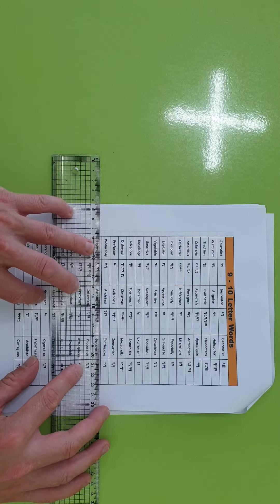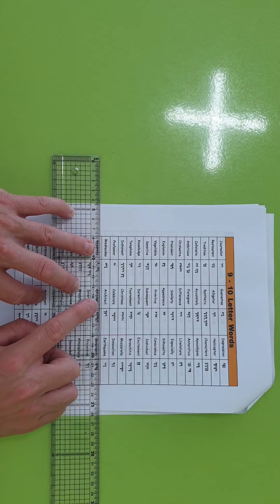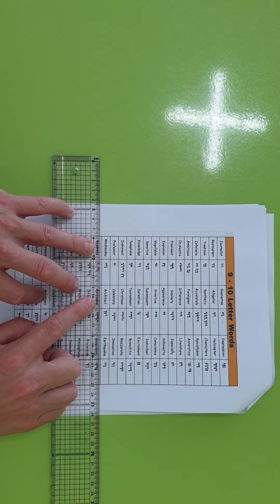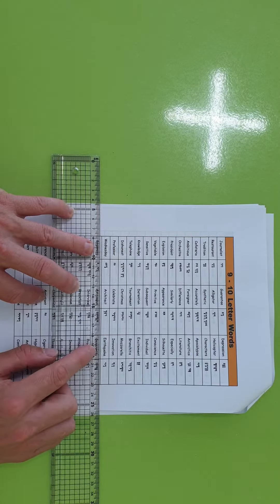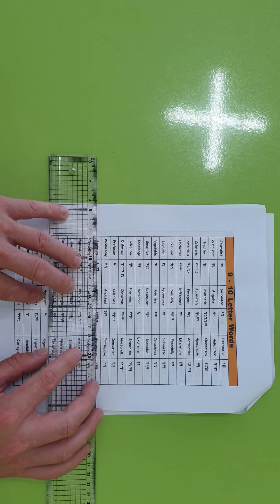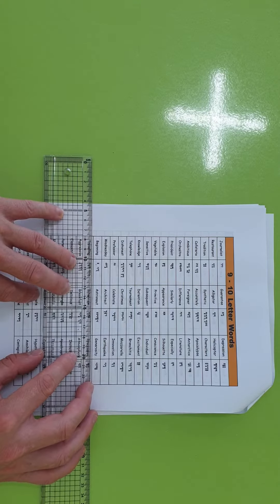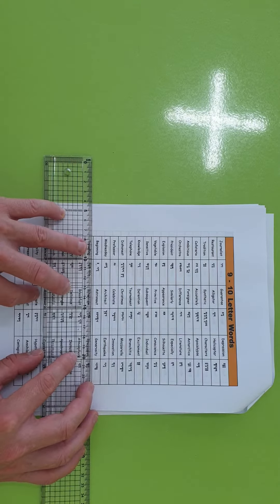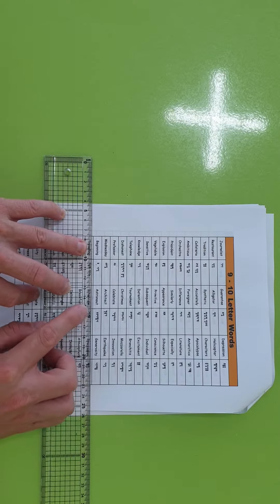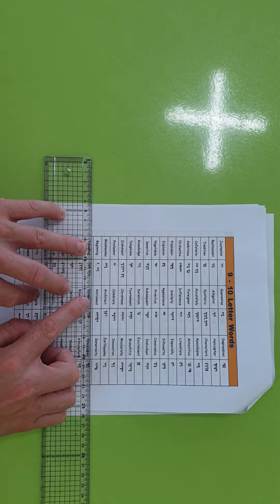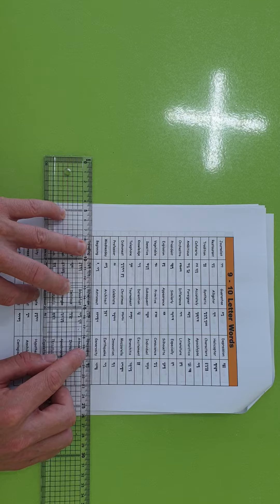Wednesday, architect, earthquake, beginning, astronaut, generosity.